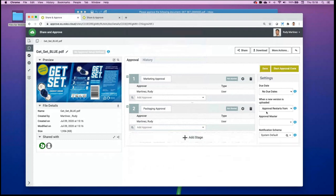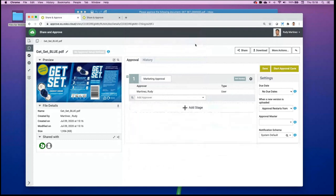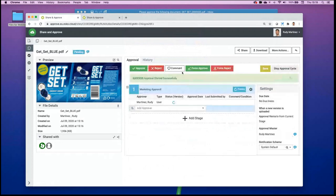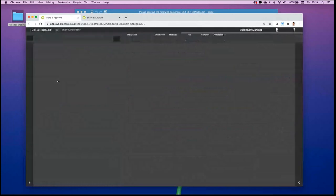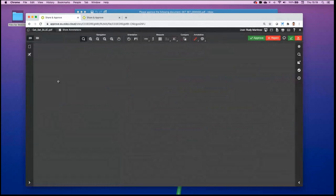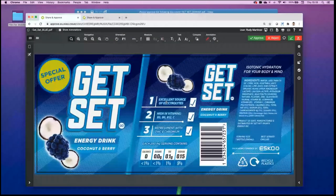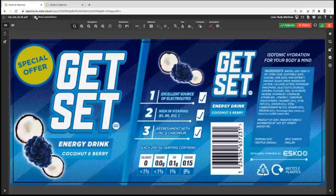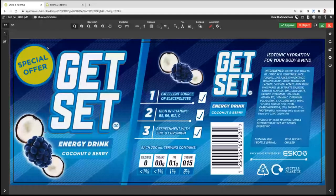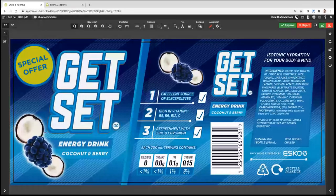For this demo I'll just run a marketing approval to keep it simple. Once the approval has started, since I've sent it to myself, I'll have the opportunity to review my file. I'll take you through some of the different functionalities in the viewer to show you the array of possibilities available.